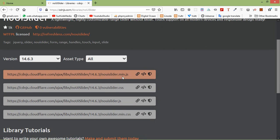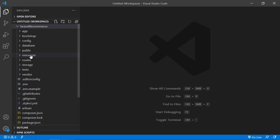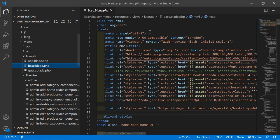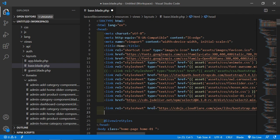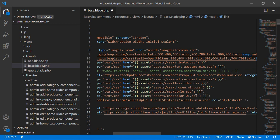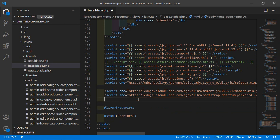Here you can see the noui-slider.min.js CDN and noui-slider.min.css CDN. Let's copy the CSS CDN first — just click on this link and switch to the project. Open the layout file: go inside the resources directory, then views/layouts, and open base.blade.php. Inside the head section, after this link, paste the CSS CDN for NoUI Slider. Now let's copy the JS CDN — click that link, go to the bottom of the base layout file, and after this script tag paste the JS CDN.